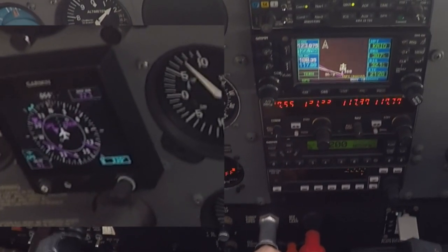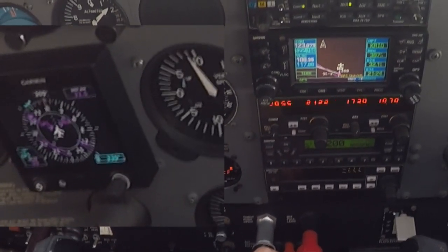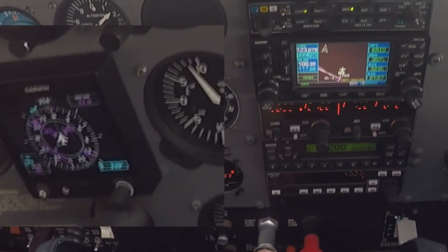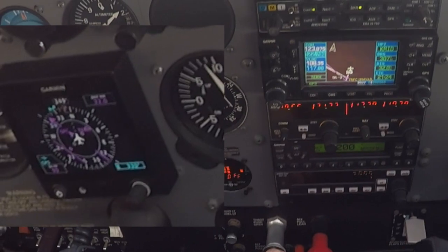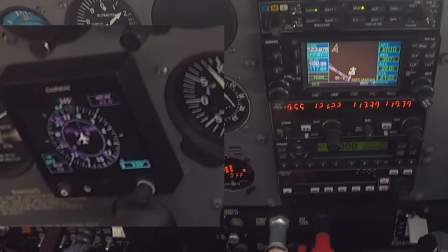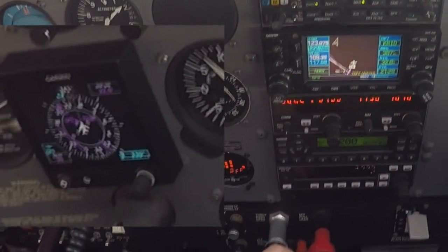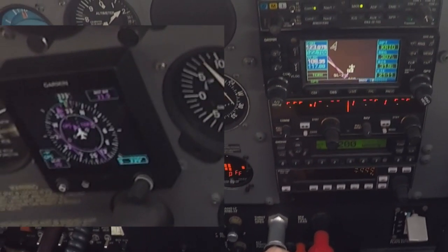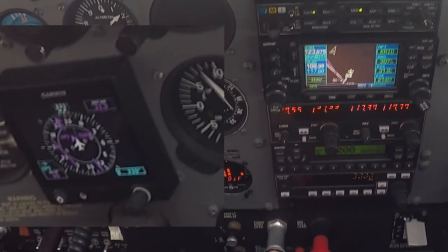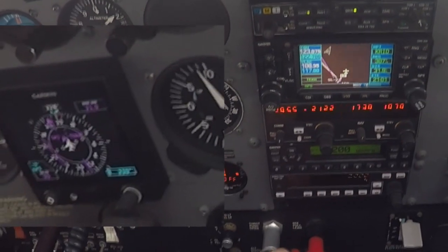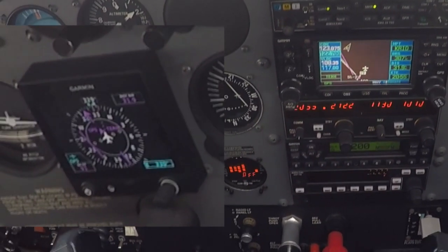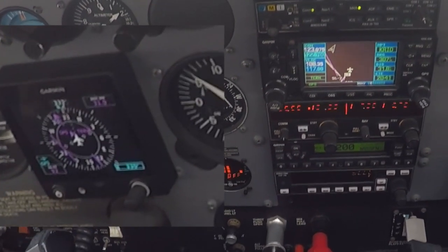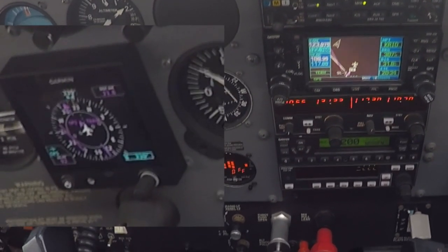555 Foxtrot November, radar contact one mile north of Lebanon Warren. Upon reaching 2000 you're clear direct Skyra. Climb 2000 direct Skyra, by Foxtrot November.